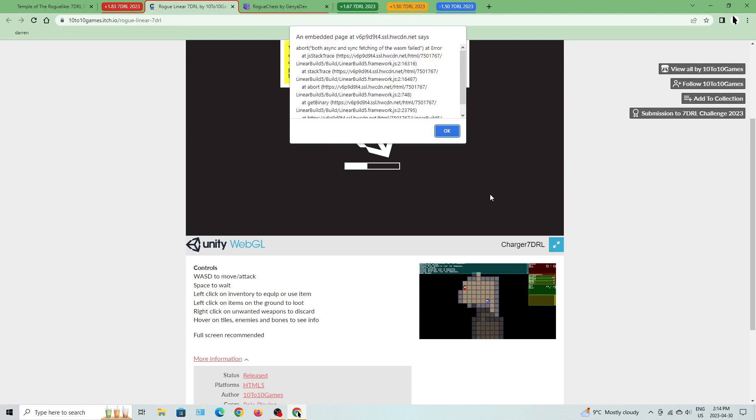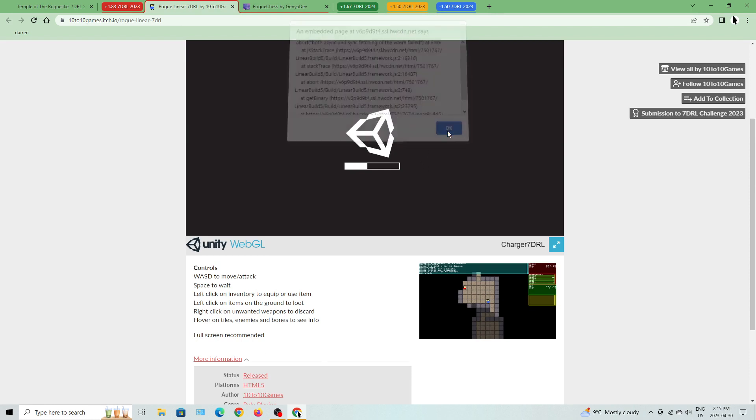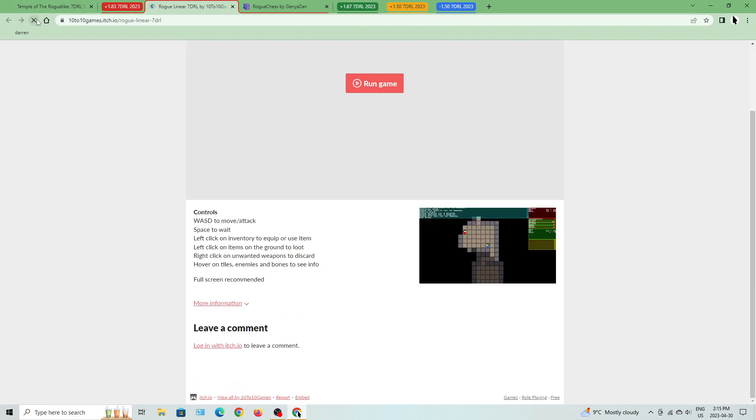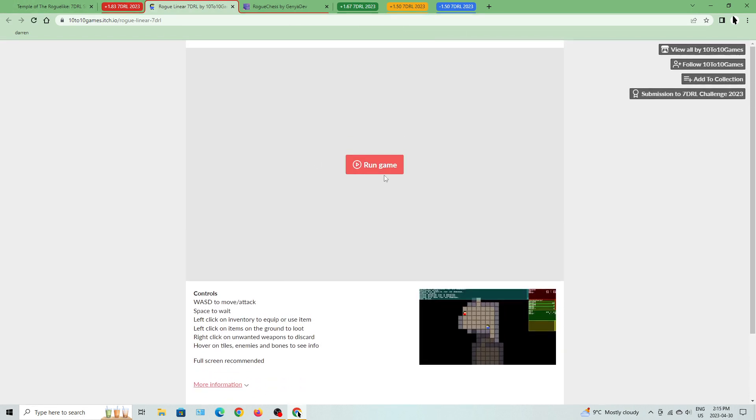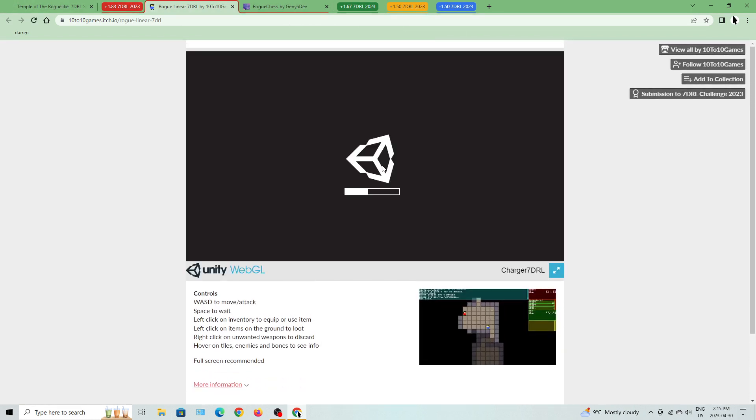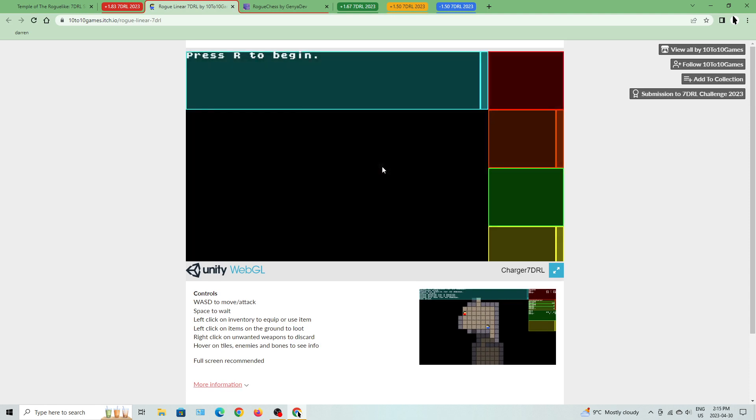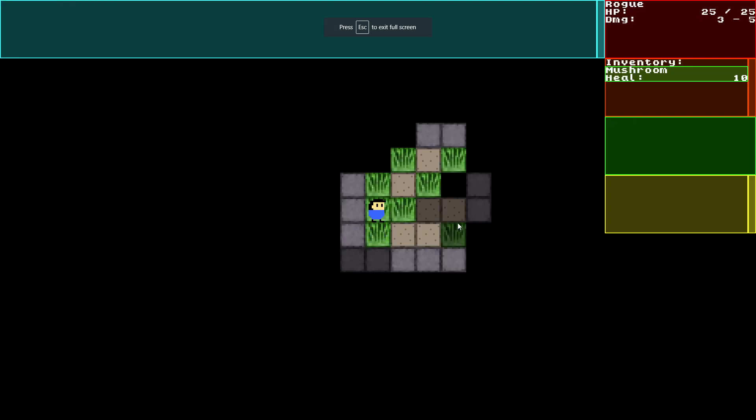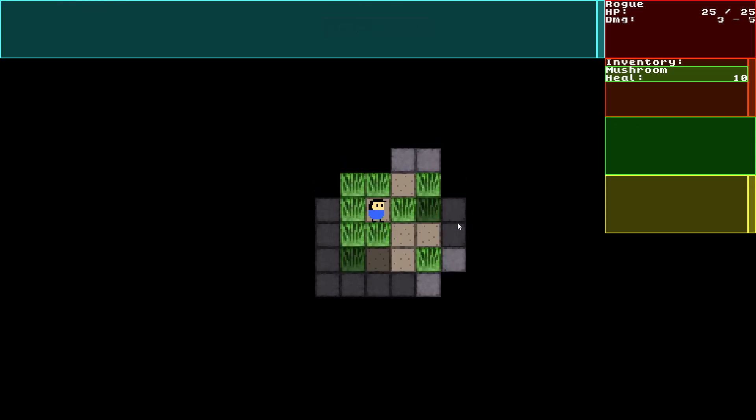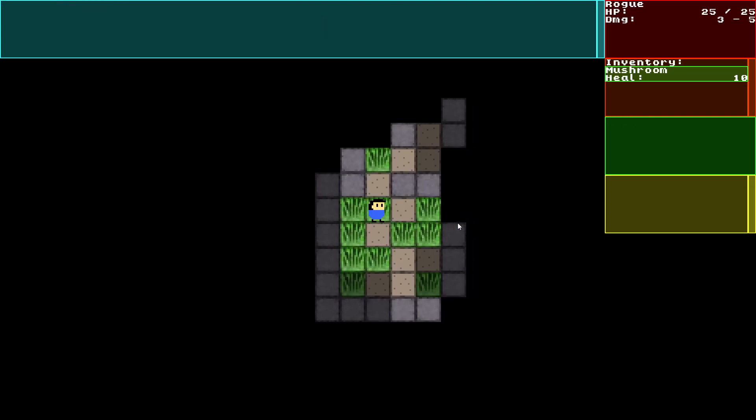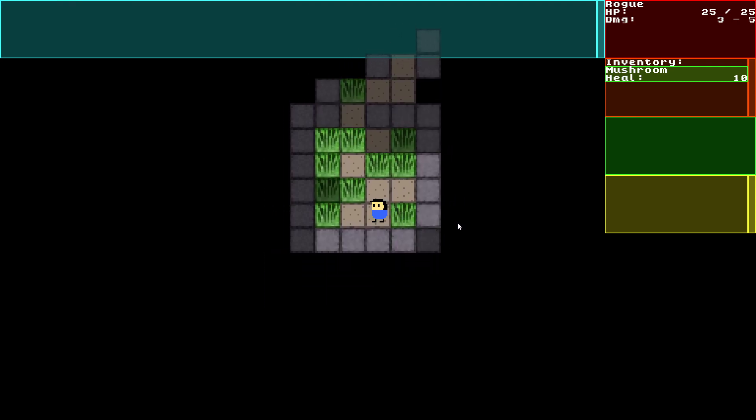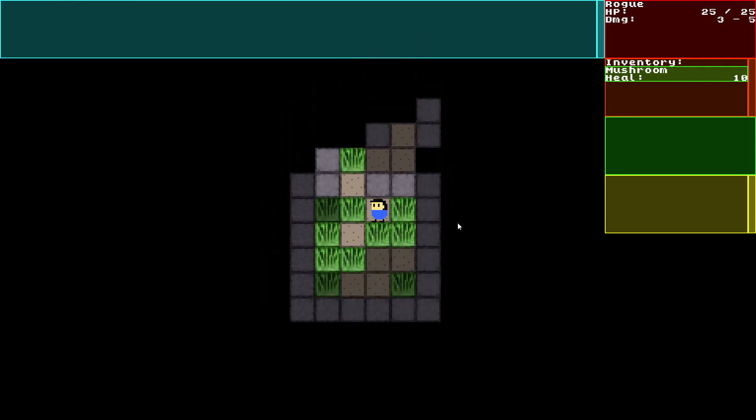And there's issues. It could be because I'm playing in Chrome, who knows. Press R to begin. Alright, so we're moving around.